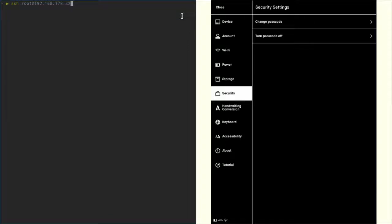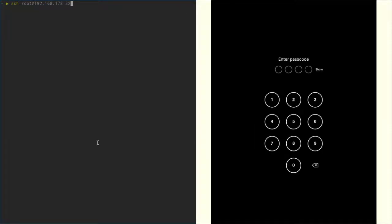So now let's lock the remarkable, bring it back up, and we can see we're asked for the passcode.